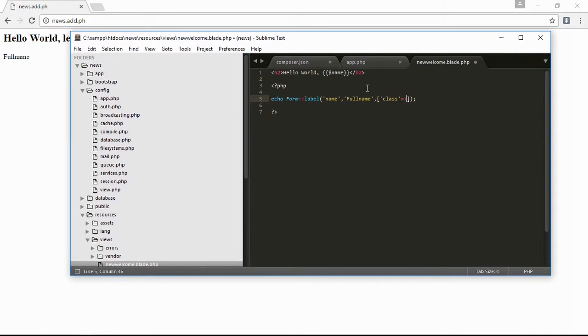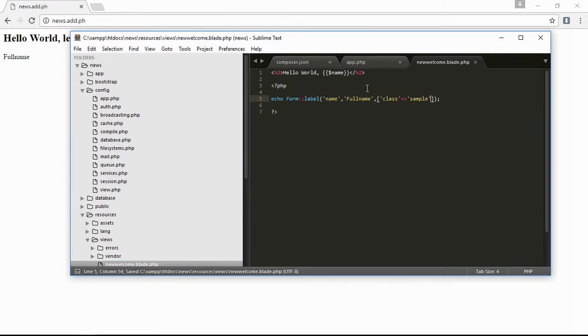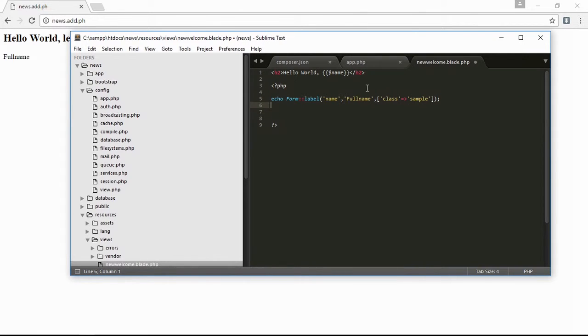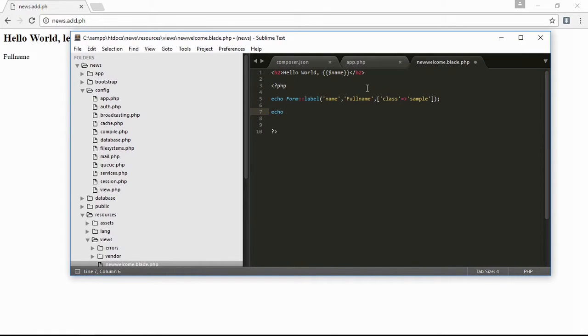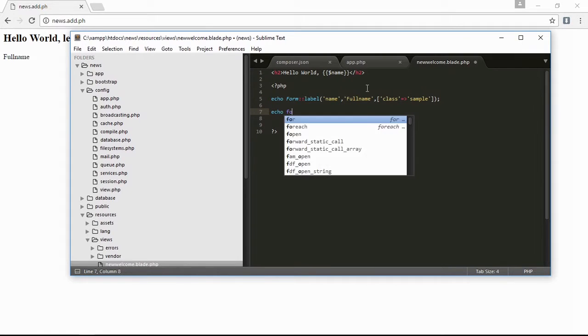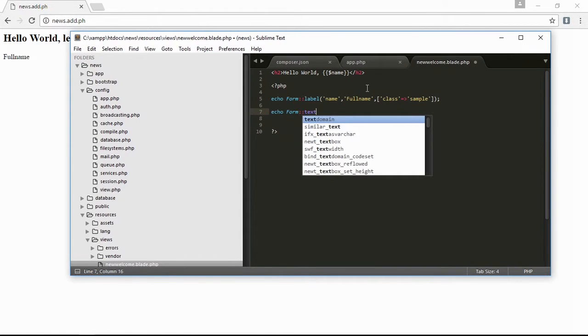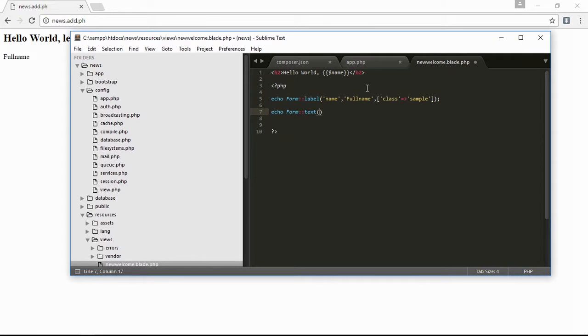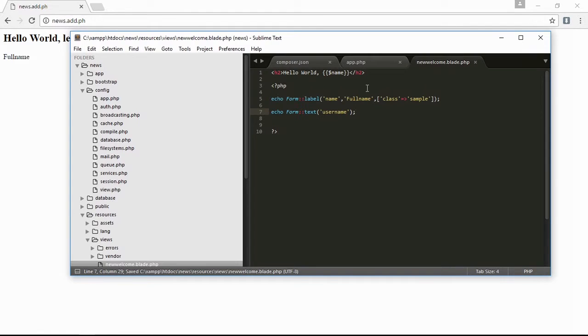Next is echo form text, then username. Save it and refresh, and here is the username.